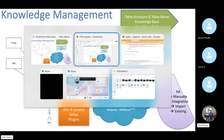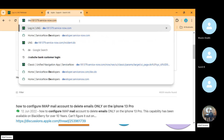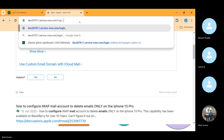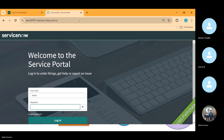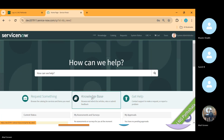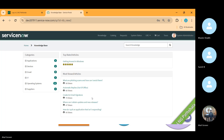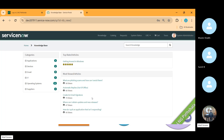You can access knowledge articles through the Service Portal that ServiceNow provides. Here you can see the articles from the end user perspective. Knowledge articles can be used by both fulfiller groups and end users, but the prime users for knowledge management are the end users.